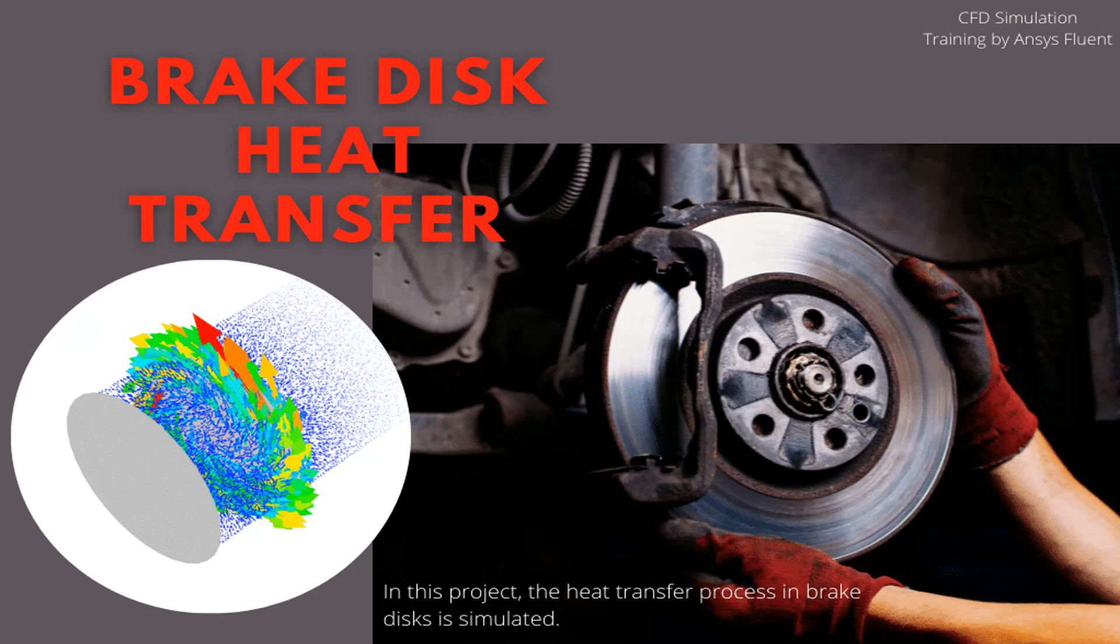Since disk number 1 is stationary, it will cause disk number 2 to slow down and exert friction to it. The laminar model is used to solve fluid flow equations and the energy model is also activated to calculate the temperature distribution inside the computational domain.